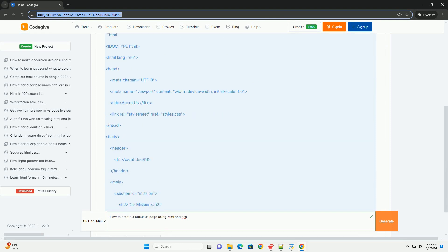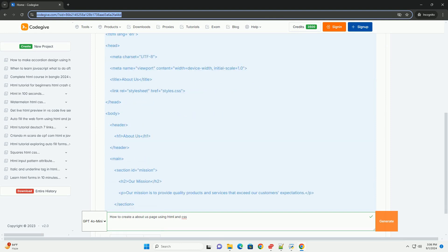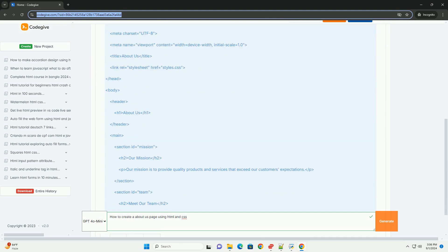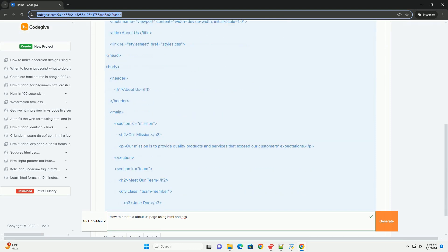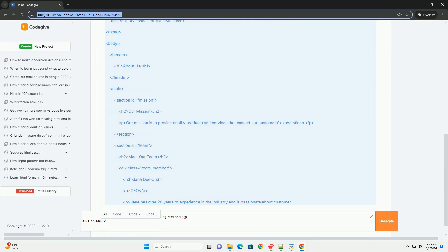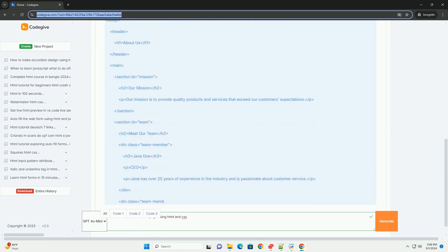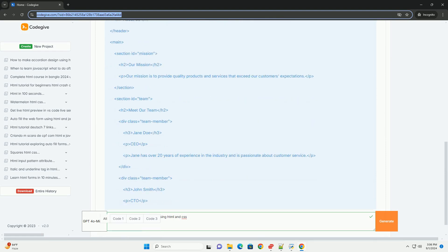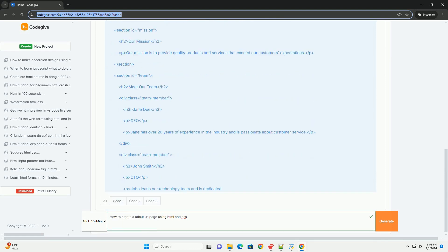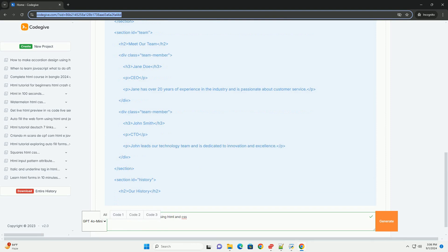First, plan the content by identifying the main elements you want to include, such as the company's mission, values, history, and team members.